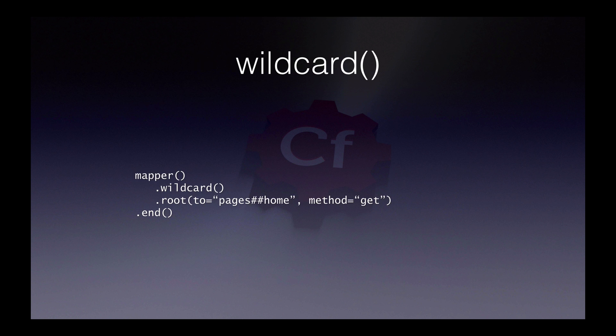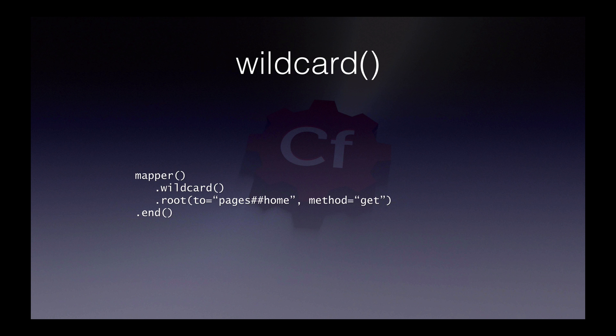The wildcard route is there just as an initial convenience. It mimics the default controller action behavior from wheels 1, but only for get requests by default. If at this point you're really desperate to replicate the old CFWheels 1 behavior, you can actually add some parameters to this wildcard call to replicate that.